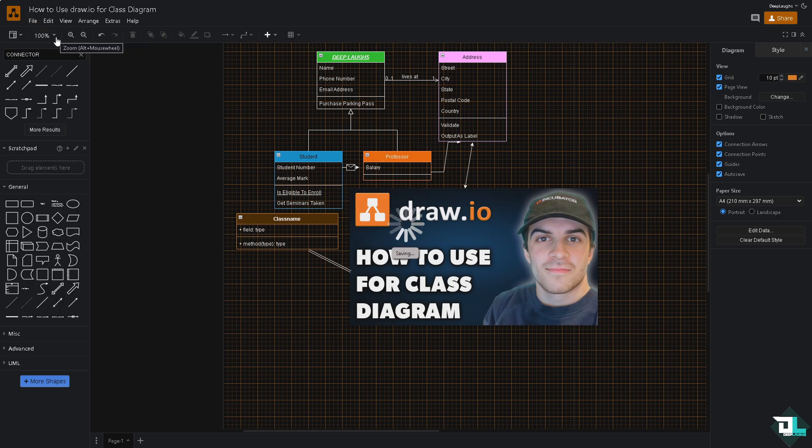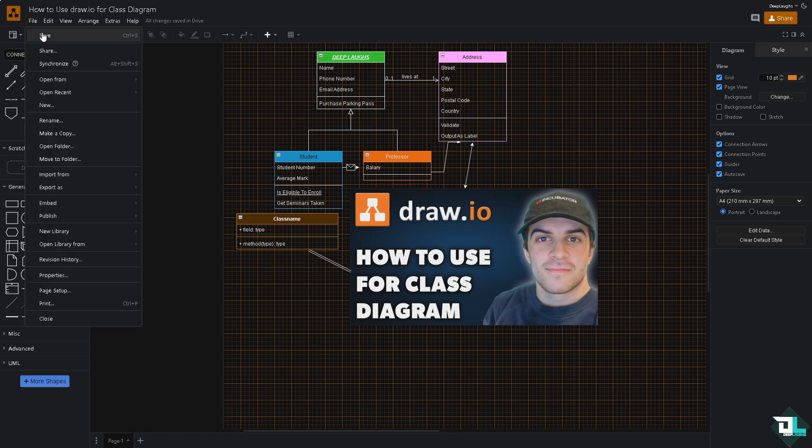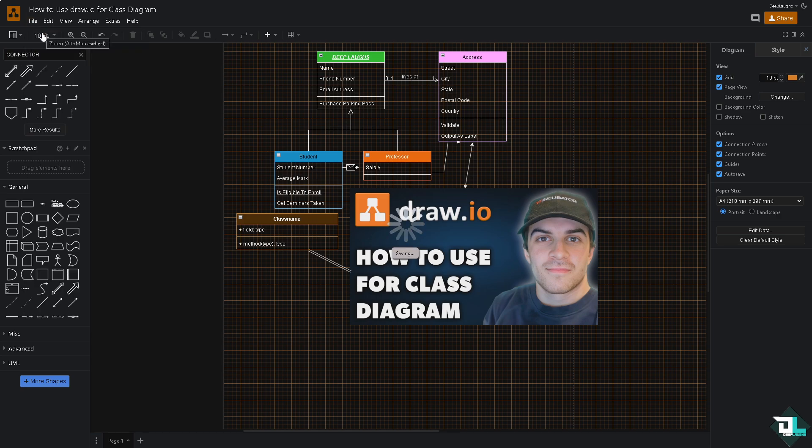Or save. Basically, Drawio automatically saves your work. But it pays to check if you click the file and click the save button.